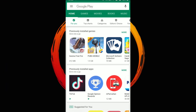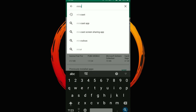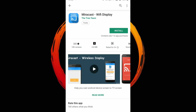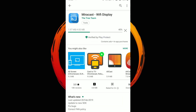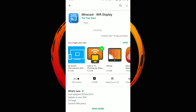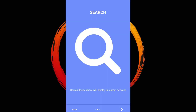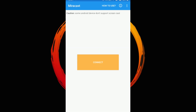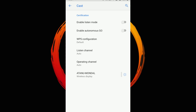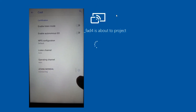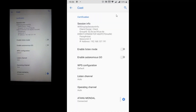On your phone, download Miracast from the Play Store. Open Miracast and tap on Connect. You will see your PC name as a wireless display — tap on that. And your phone screen is on your PC instantly. Thank you.